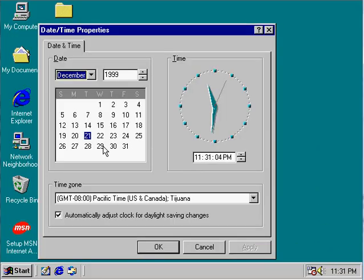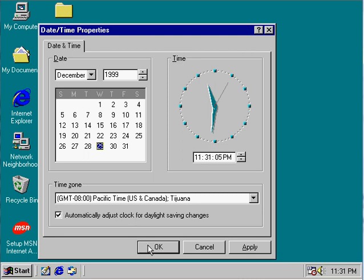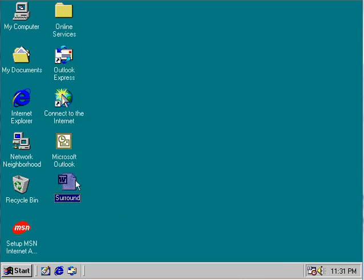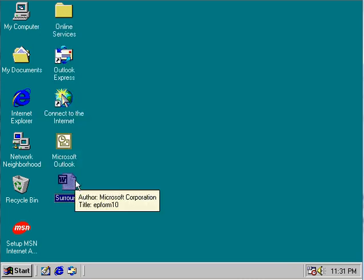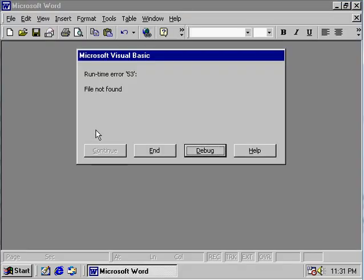Change the date. Now it's supposed to delete the critical file win.com. Due to an error in its code, we get a runtime error.